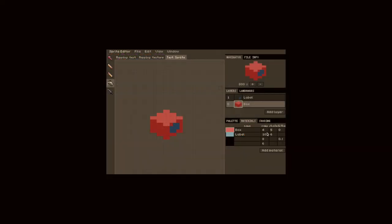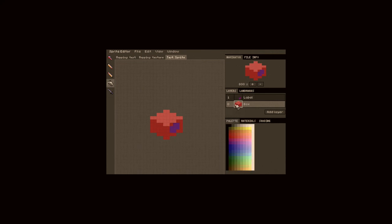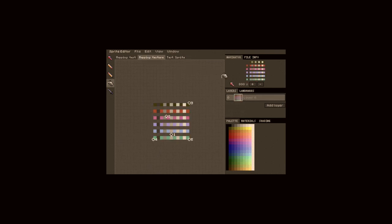With better managed screen real estate, it was easy enough to add features such as layers and the ability to have multiple sprites opened at once.